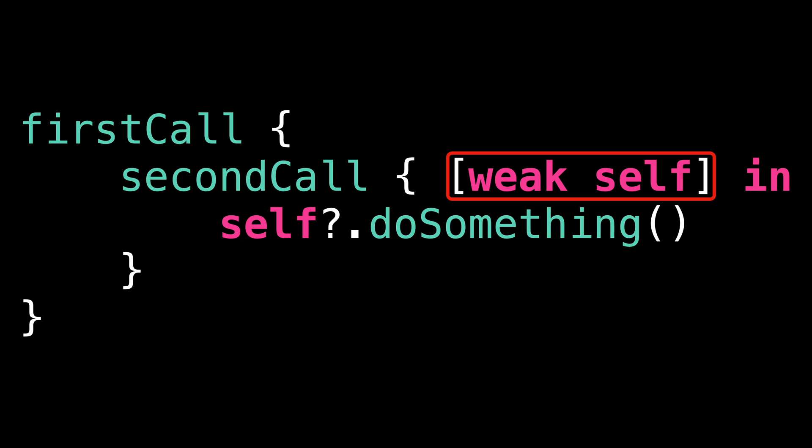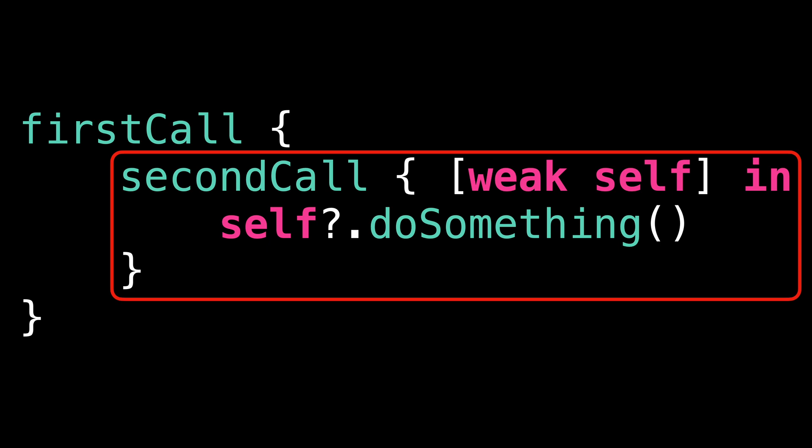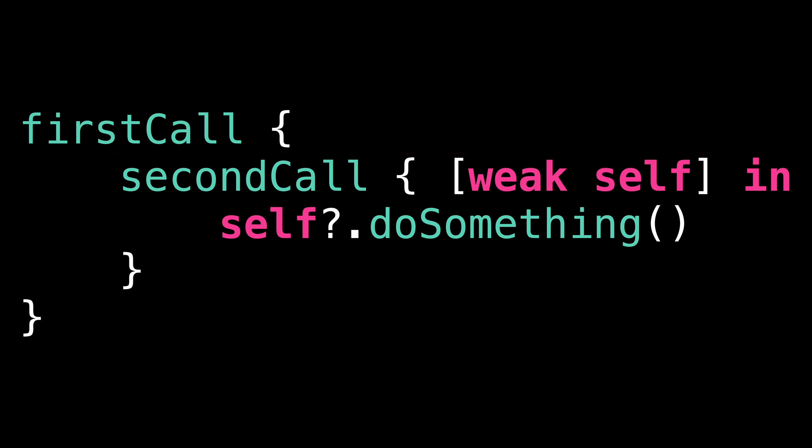So where does the issue come from? Let's take a closer look at the place where we capture the weak reference. We are capturing the weak reference inside the nested closure. And the thing is, when a closure captures a weak reference, it captures it from its parent scope. And here that parent scope is the first closure.